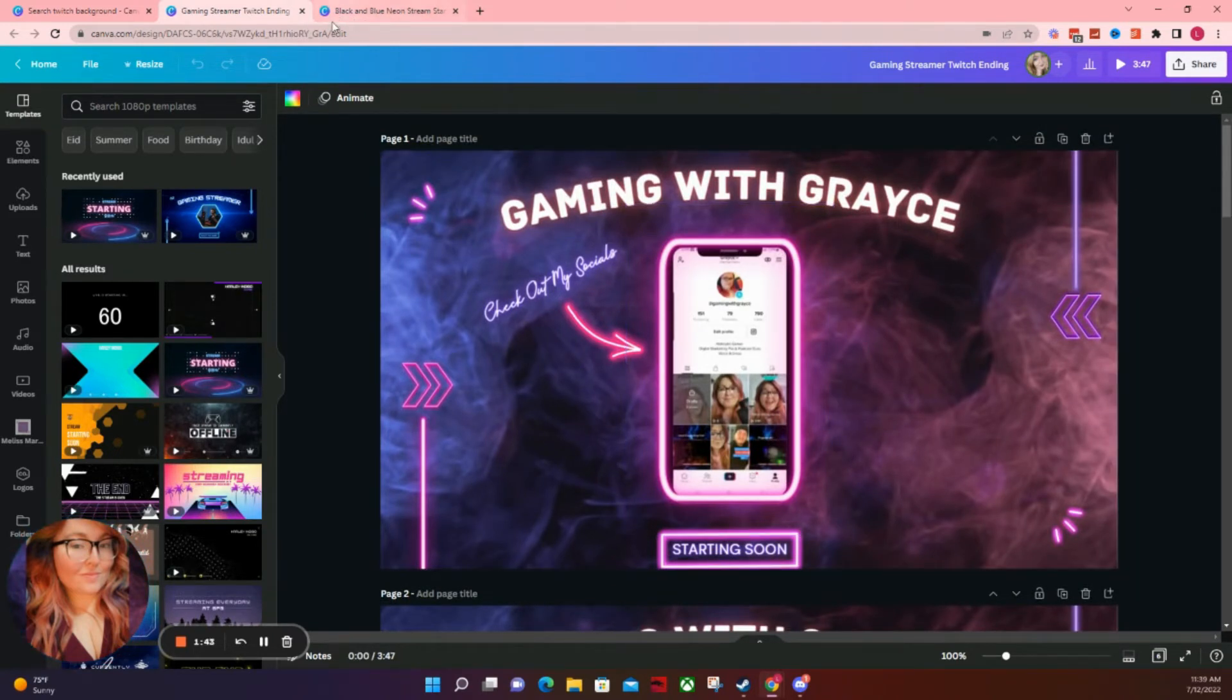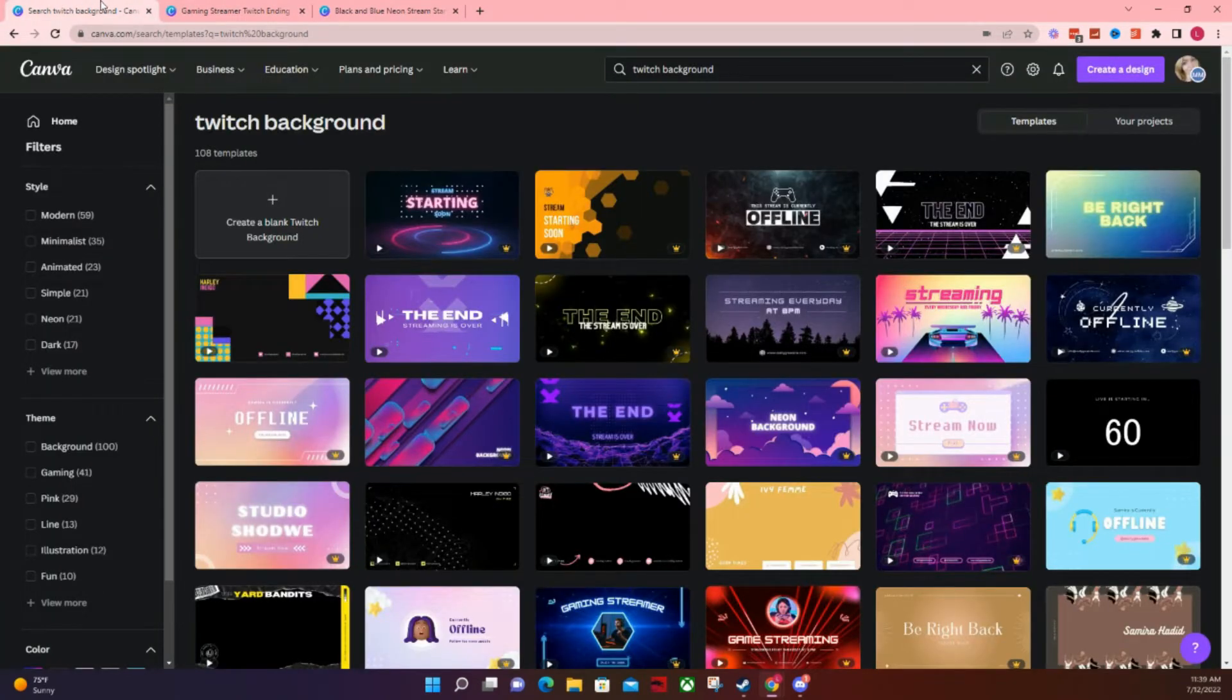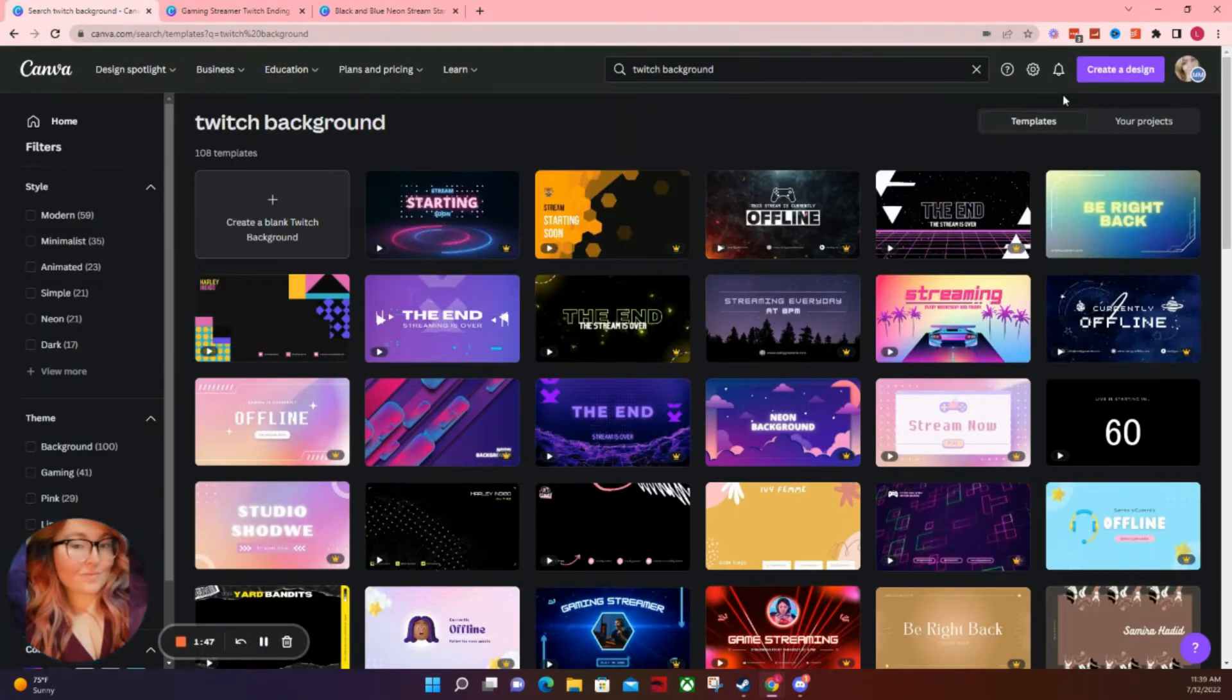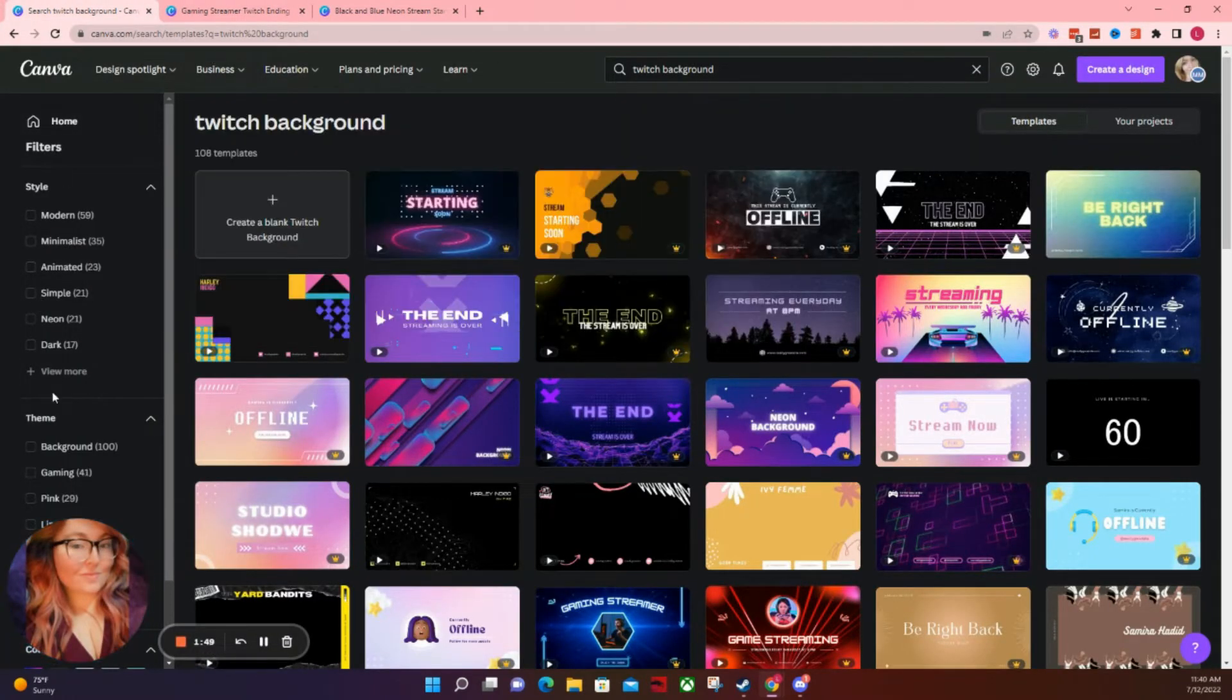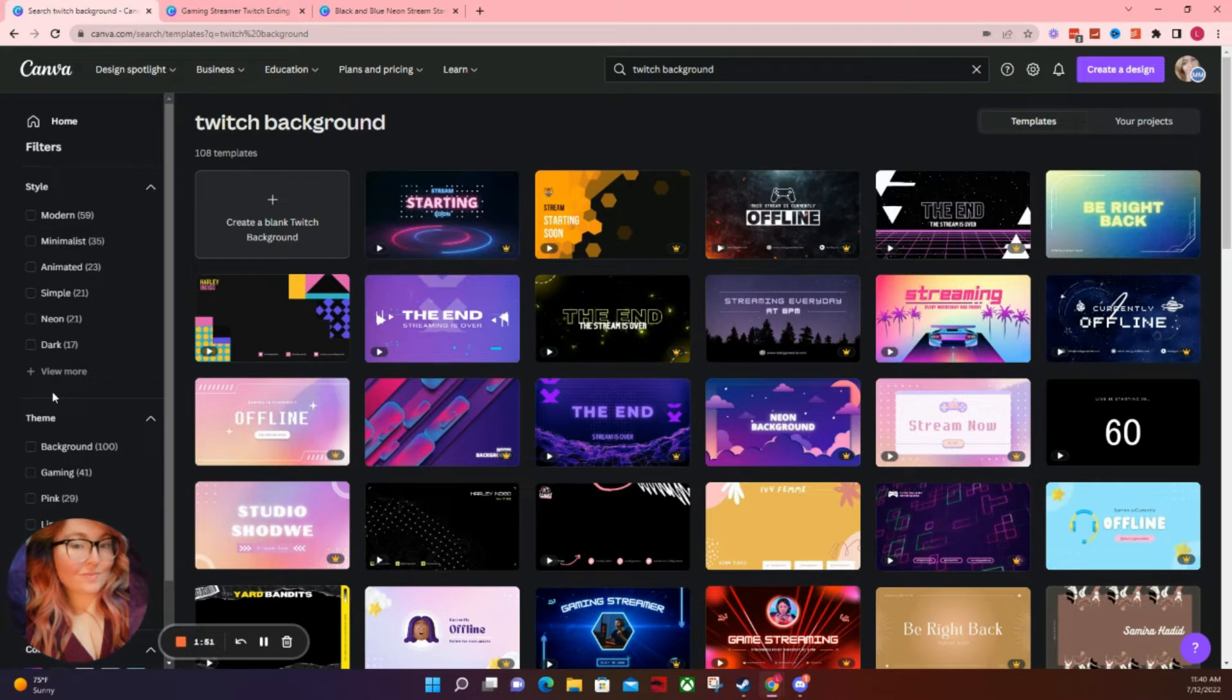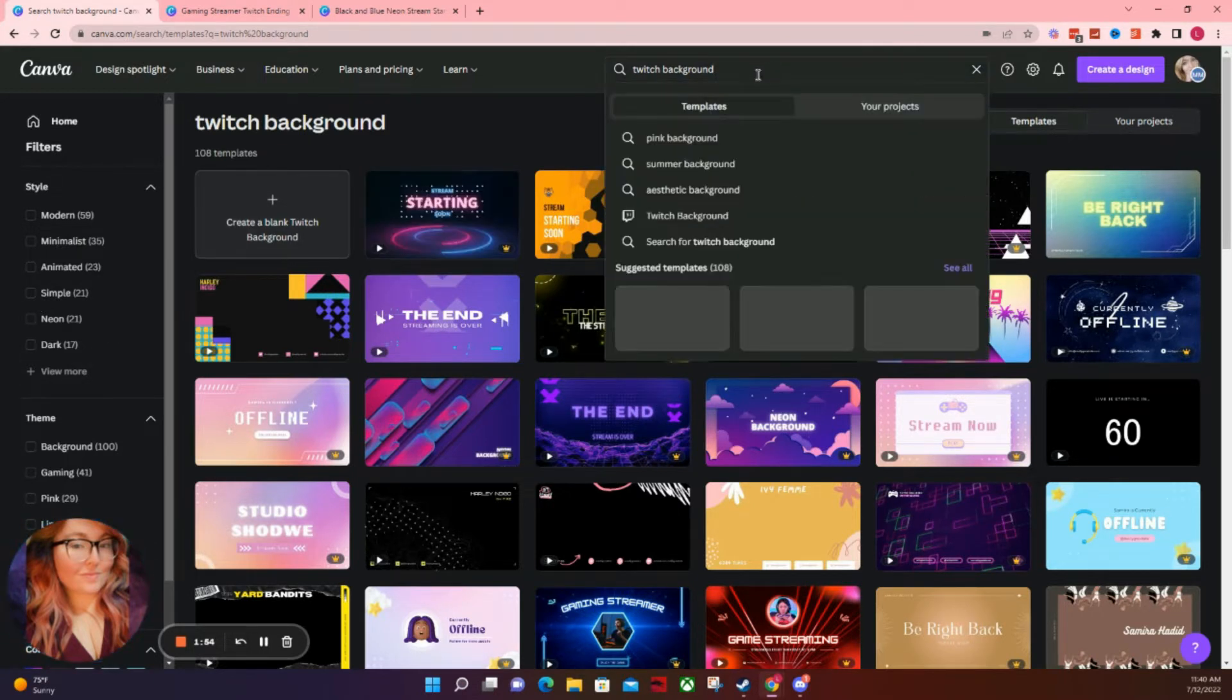Now, if you're unfamiliar with Canva, when you first log in, you're going to get a screen that has all of this stuff here. So what you're going to do is go up into the search bar here and type in Twitch background.